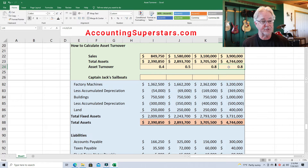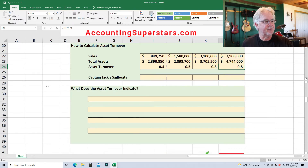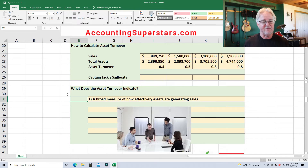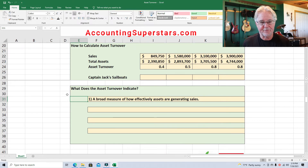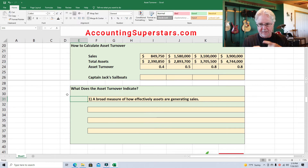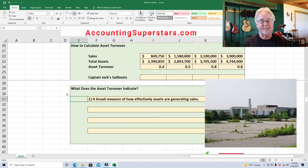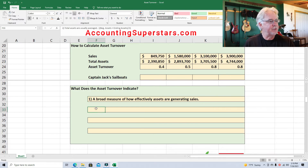Here are some details about asset turnover. Number one: the asset turnover ratio is a broad measure of how effectively assets are generating sales. Generally you want to see it building and generating more sales, meaning you're using assets more effectively. But you have to be careful — a rising asset turnover can also mean management is not reinvesting in their assets, which could be a bad thing down the road.